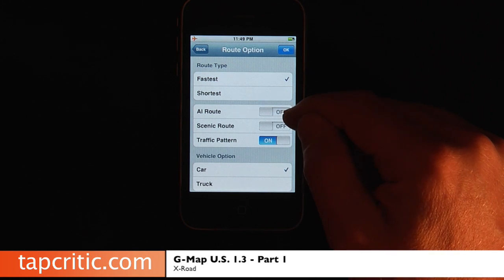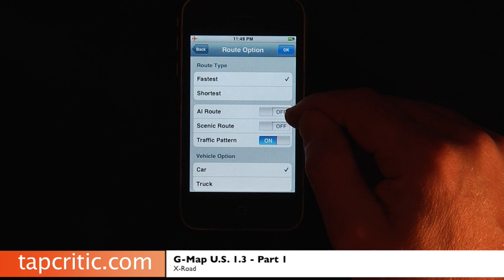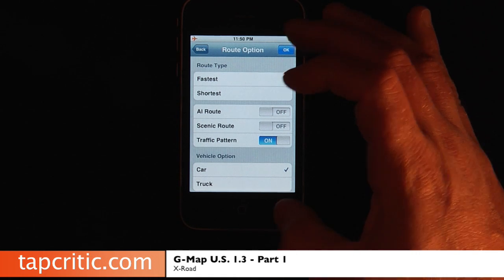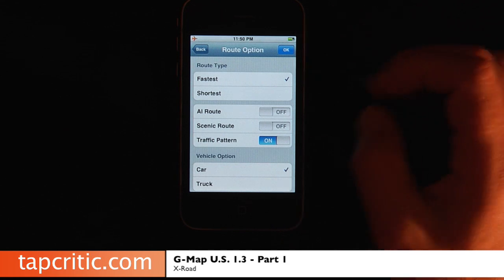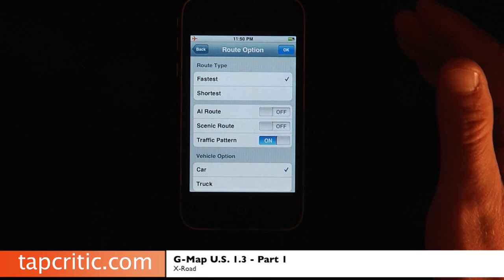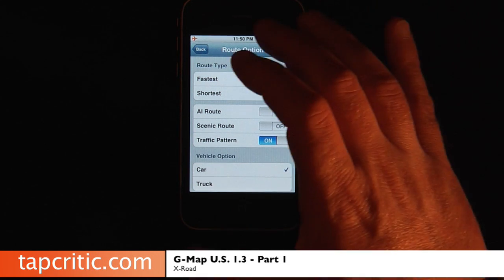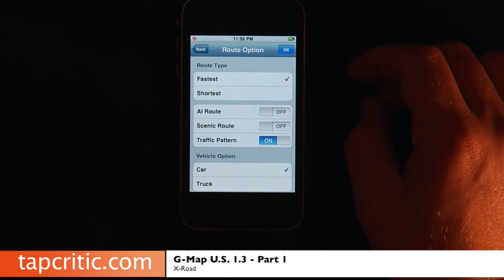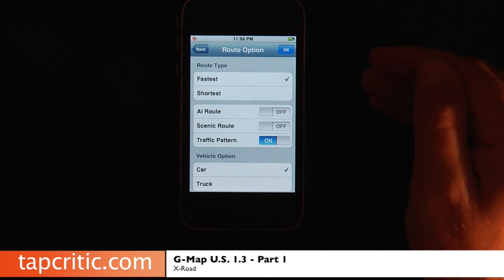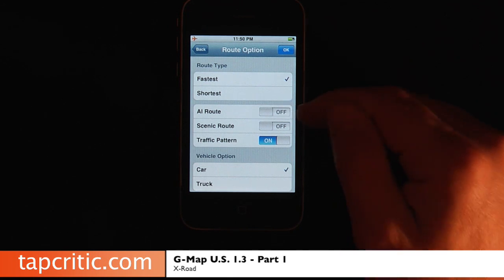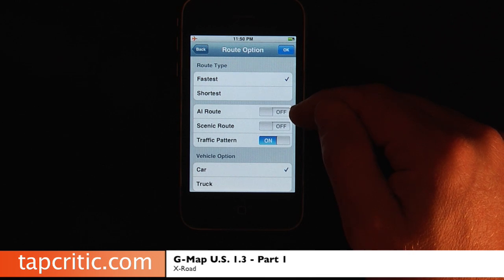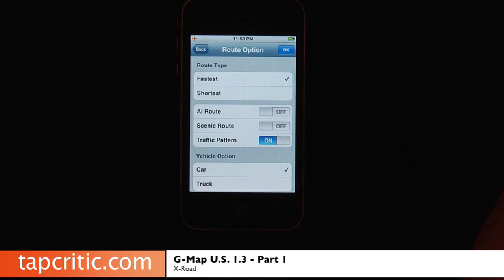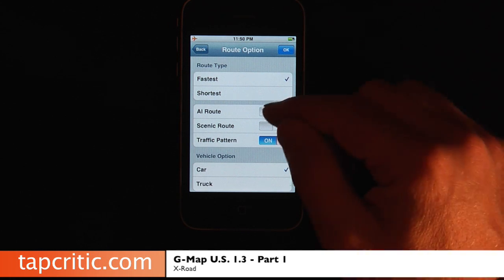The AI route was in 1.2, but it's still an awesome feature. Basically, if you turn this on, GMAP remembers the way you drive — the routes and roads you take more often than others. It sort of knows your driving habits. So when you go in and say you need to go somewhere, it'll take the AI route into consideration and say, 'You normally take this road — why don't you take this road? Because this point of interest is close to where you normally drive.' Pretty awesome feature.